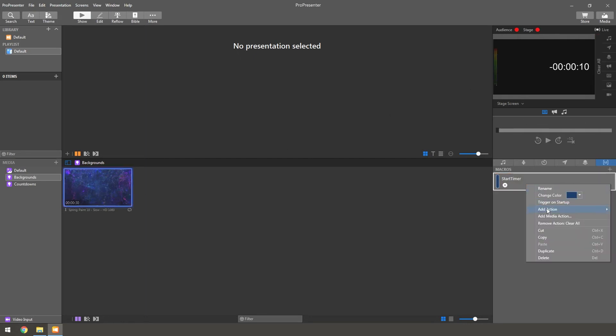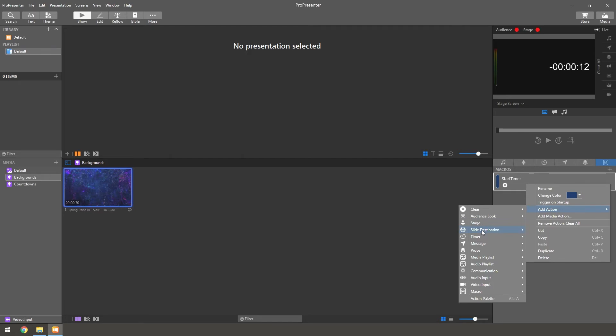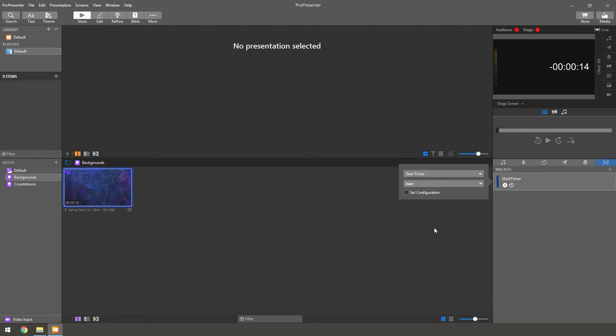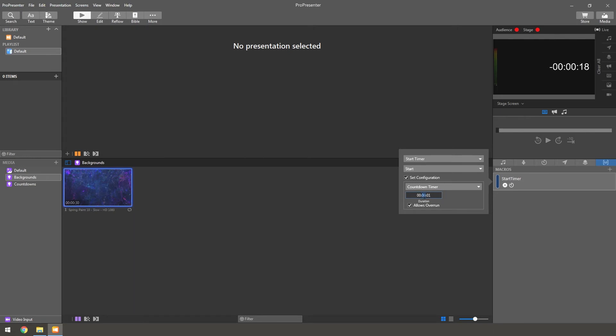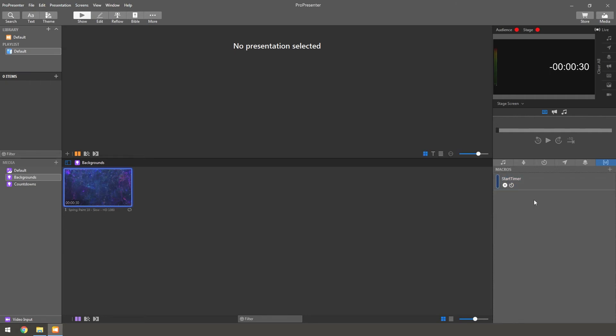Then we want to go in here and add action. We want to do timer, we're going to start timer, because that's what we have it called. And then we're going to set the configuration. So this will set whatever time we want it to be. So we'll do five minutes, and then we'll do 10 seconds over, as additional just to start the live stream and everything else that we need to start.